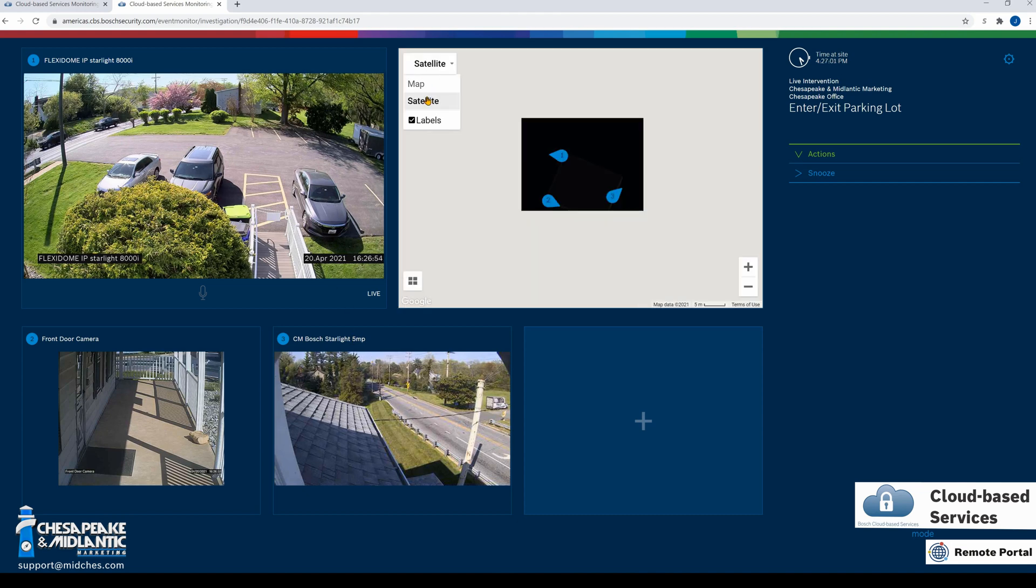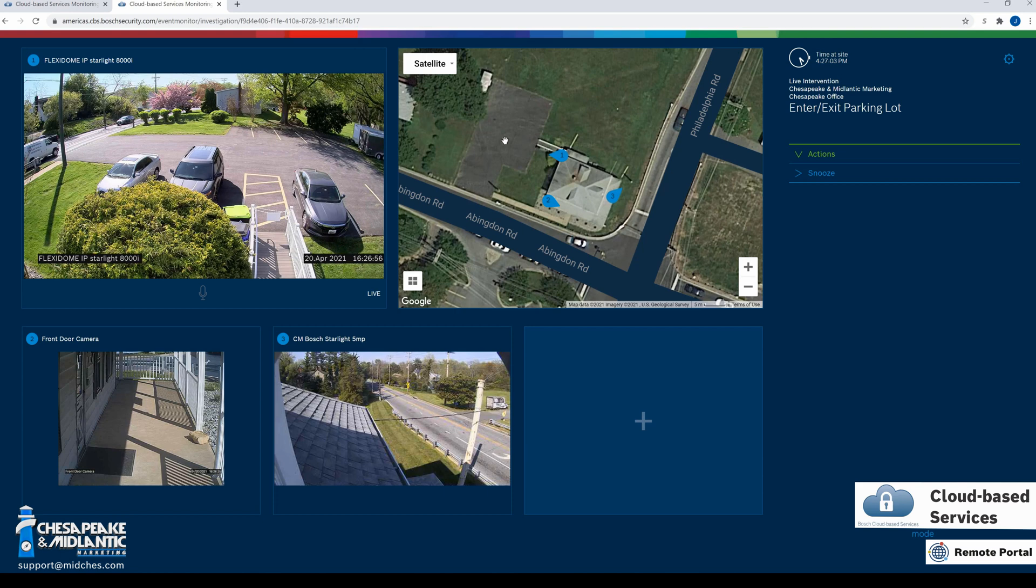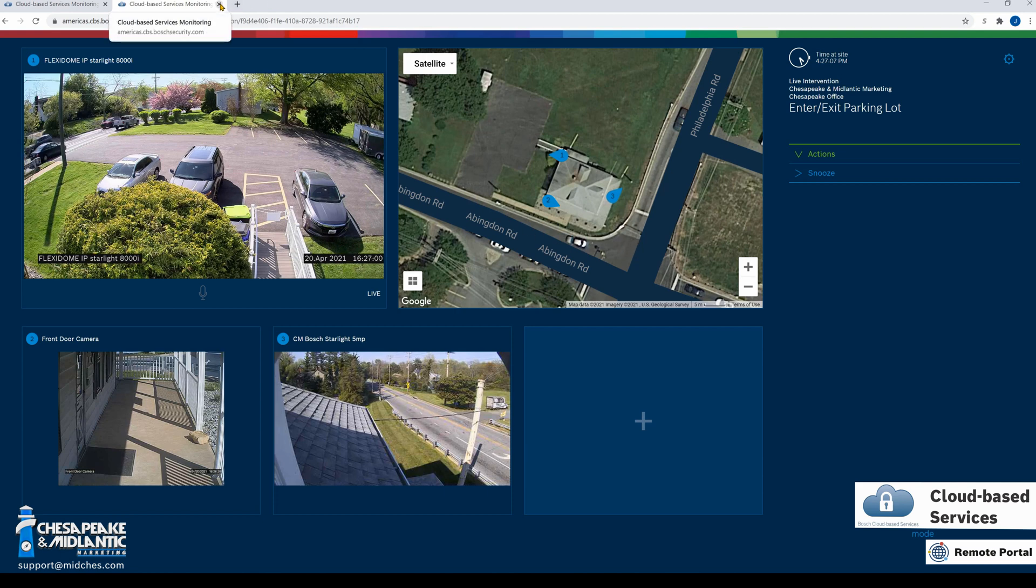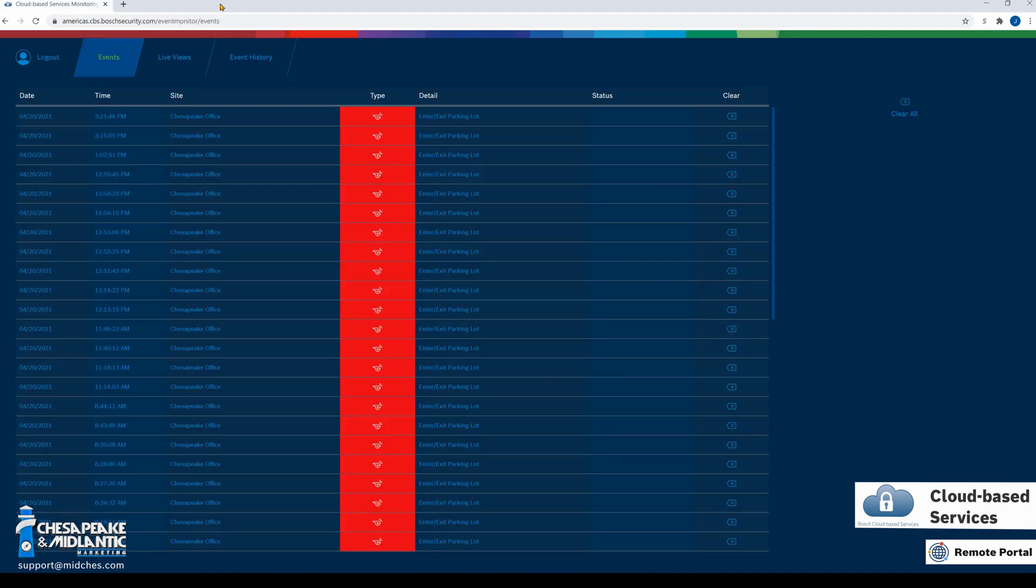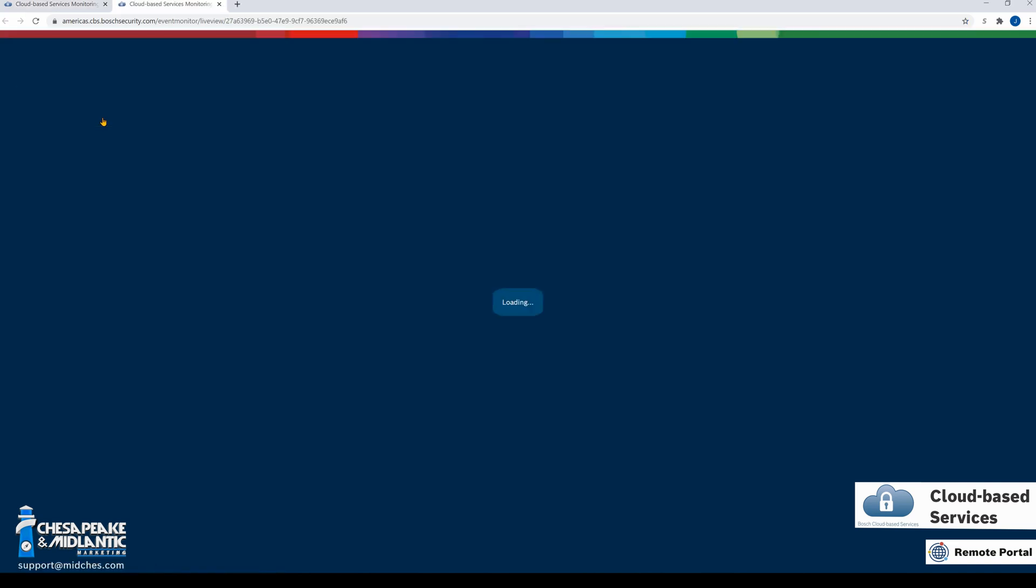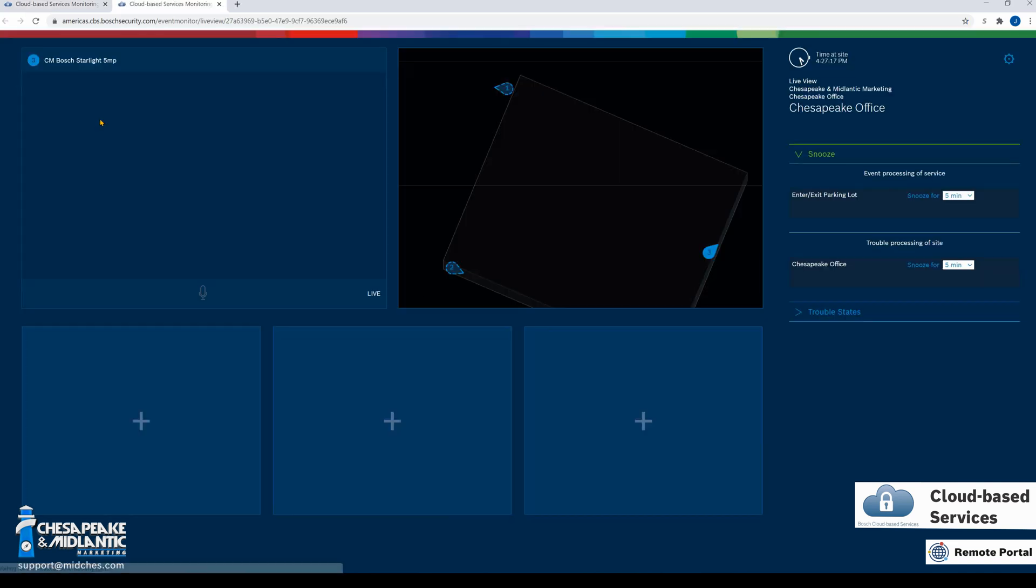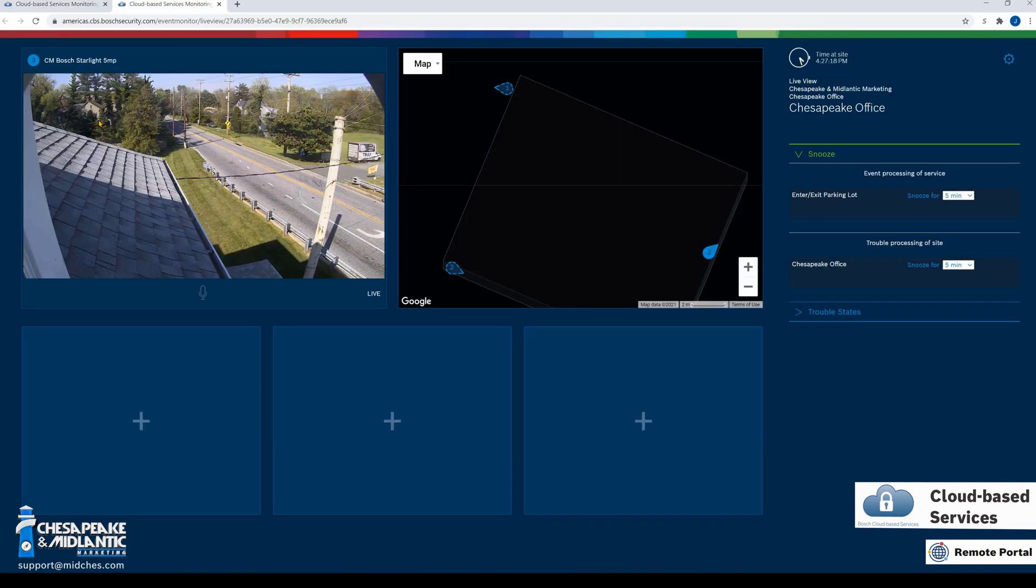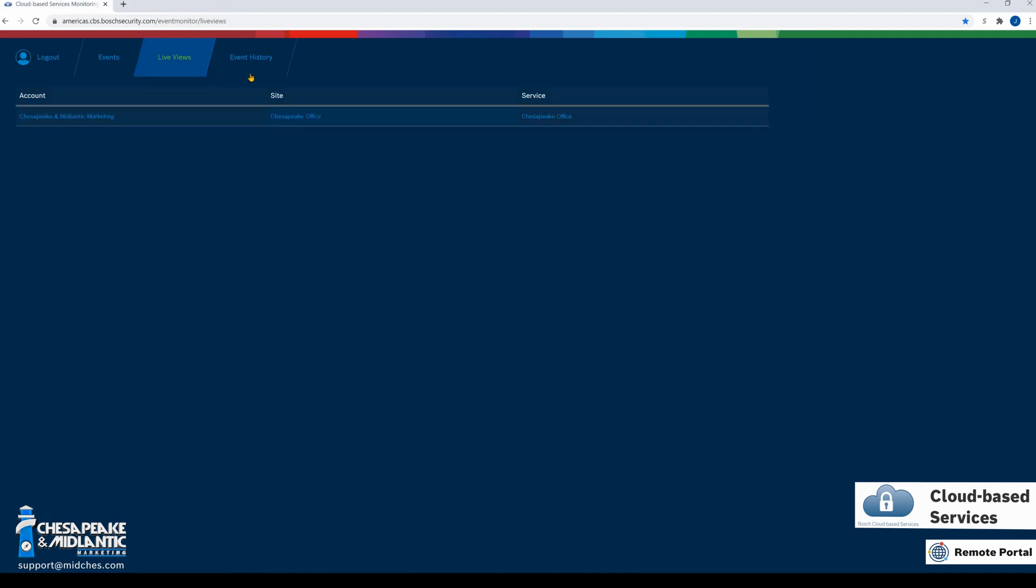Now if we exit out of that web page, we will go back to the events tab where we just were. The next tab over is the Live View, which will take you directly to the live view of the cameras and the site. The last page is Event History.